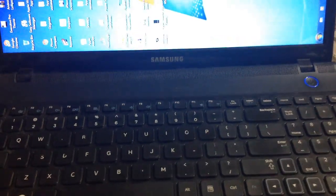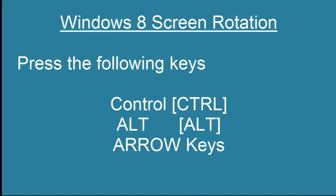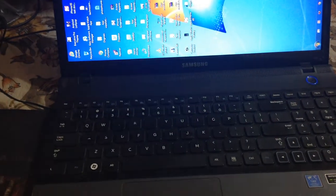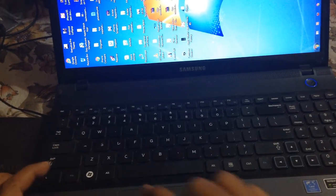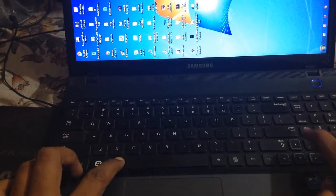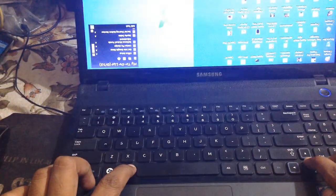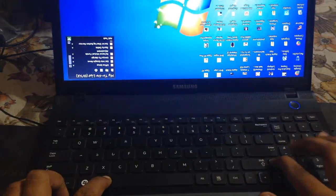You can rotate your display by using the combination of Control, Alt, and any of the four arrow keys. To fix the error of a Windows screen flipped 90 degrees, press Control, Alt, and any of the arrow keys on your computer or laptop, and you will see the screen flip accordingly.